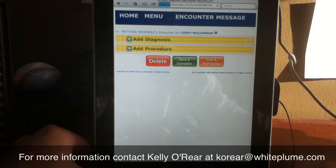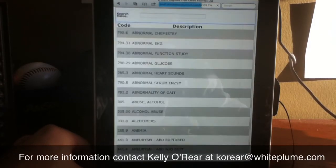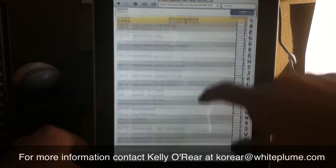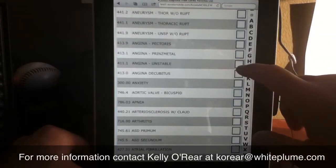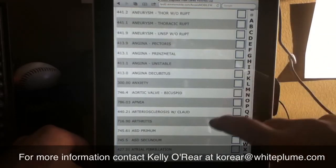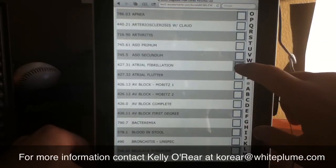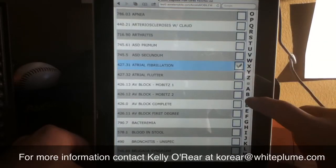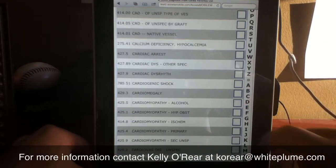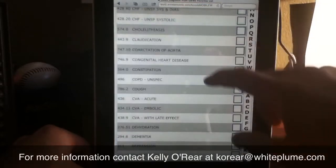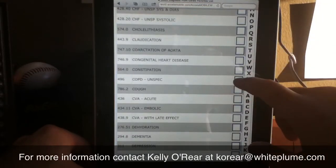I'm going to tap on Add Diagnoses. The list that comes up is my list of most frequently used diagnosis codes. This can be customized by provider. I'm simply going to use the checkboxes on the right to select the diagnosis codes. If I want to jump down on the list, I can use the letters on the side to jump down to that part of the alphabet.